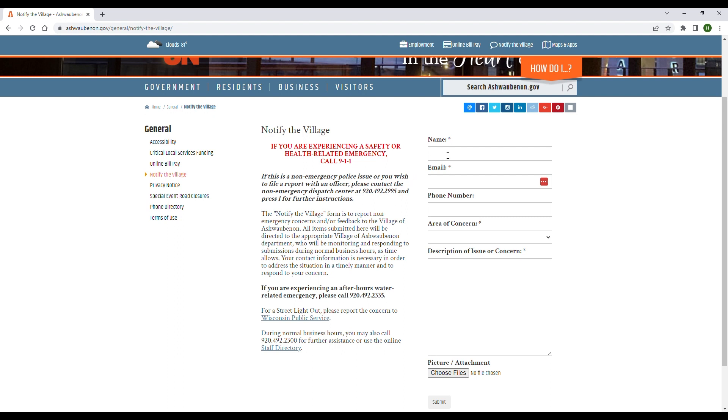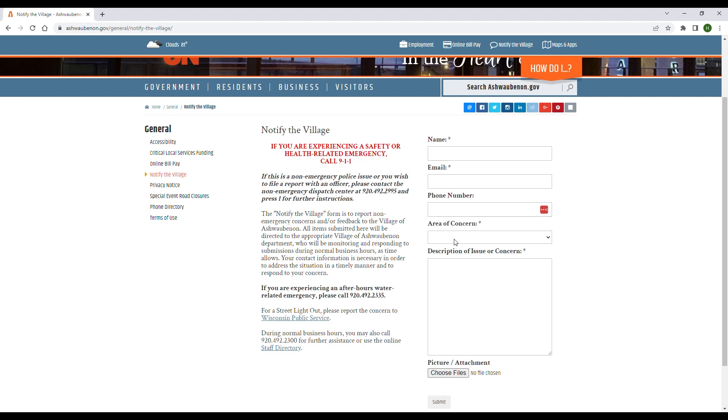This includes your name, your email, and then there will also be a dropdown for area of concern. This is just to help staff direct this to the correct department to get your question answered.